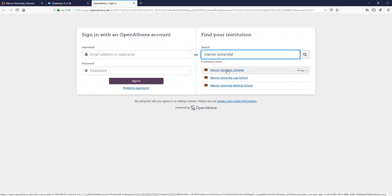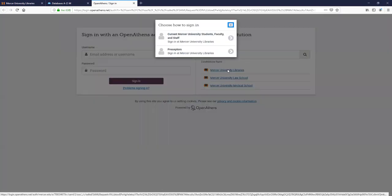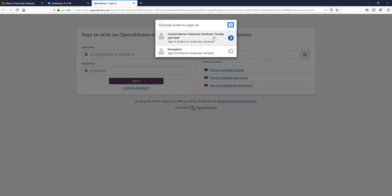I'm going to click on Mercer University Libraries, and then select Current Mercer University Students, Faculty, and Staff.